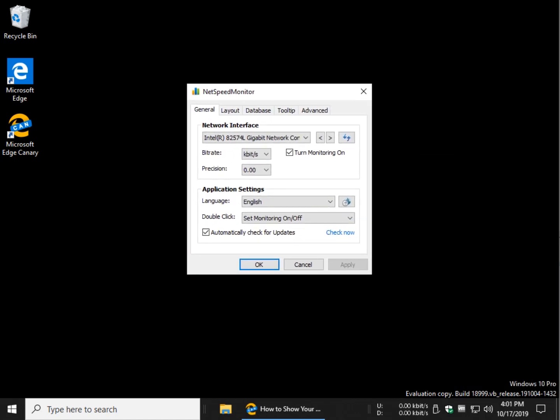And the reason for that is you want to automatically check for updates, uncheck. It hasn't been updated in three years, it's probably not going to be. So you don't want this program phoning home every once in a while to find out that there's nothing going on. So as you can see, you can change your network connection if you have multiple network connections.